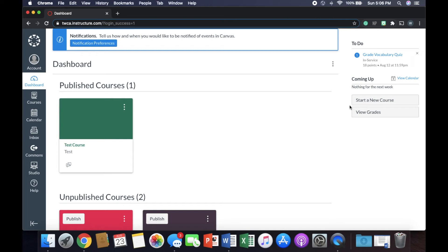In this video, we are going to go over how to copy one Canvas course to another. Let's jump into it.